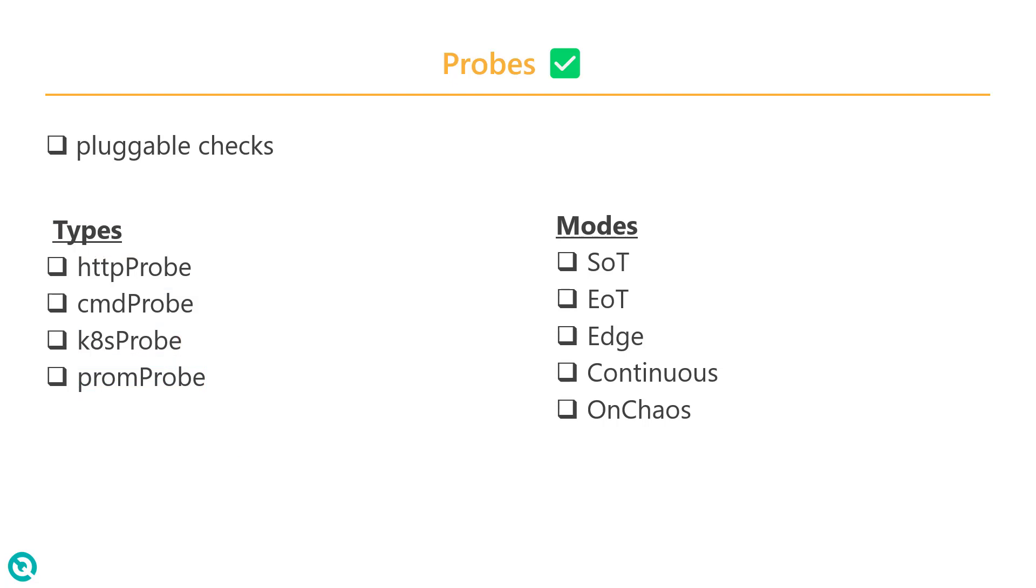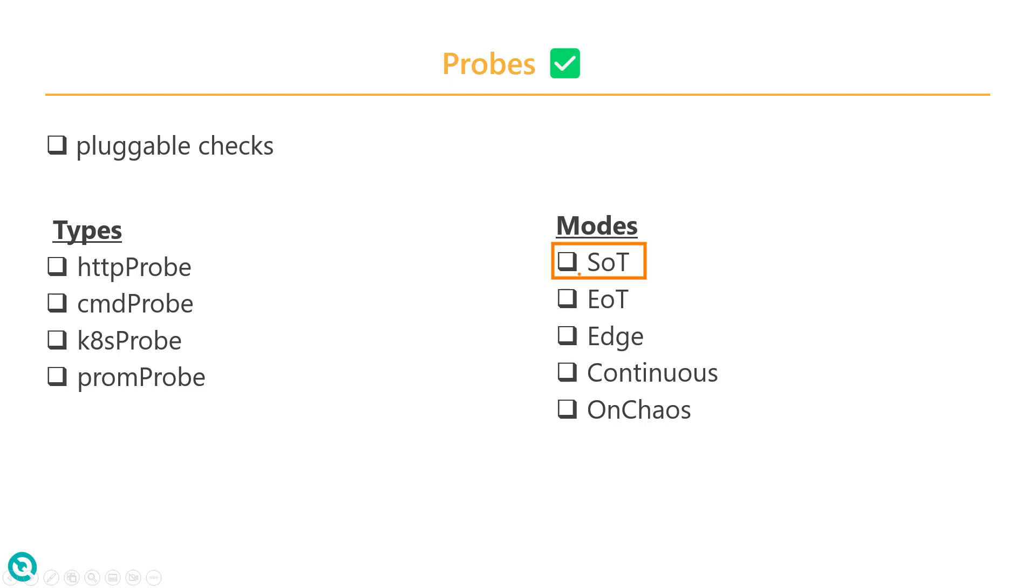And each probe has five different types of modes. Basically when you want to execute this probe, that is what the mode defines. It has SOT, start of the test. So when you configure the SOT as a mode, then it will execute start of the experiment.